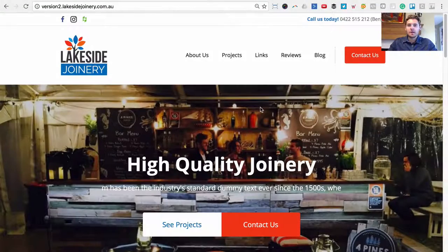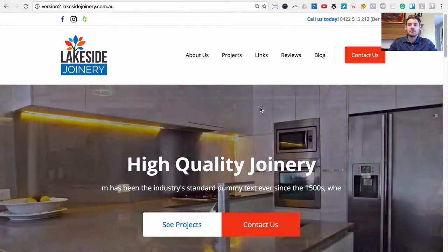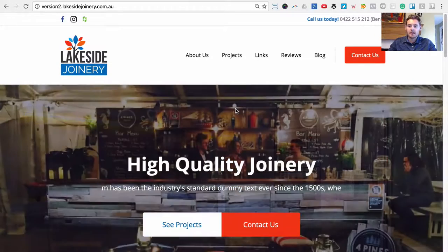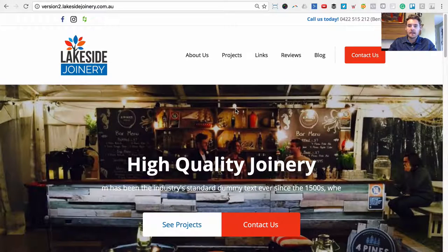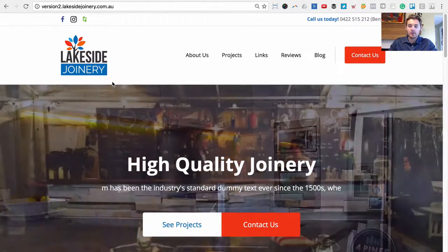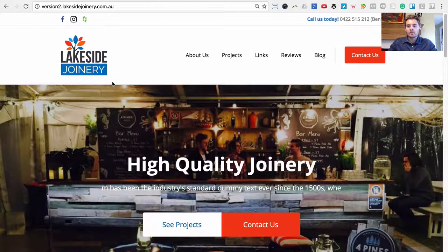Hi guys, Grant from beyondbeaver.com where I teach you how to build websites ridiculously fast. In today's tutorial I'm going to show you this website that I just built. I designed the logo and it's a square shape so it fits quite nicely on his car doors, his toolboxes, and all those sort of things.